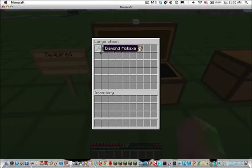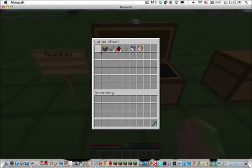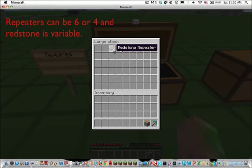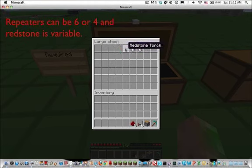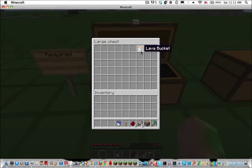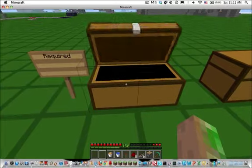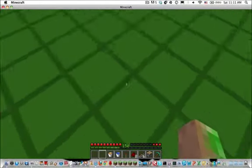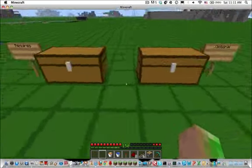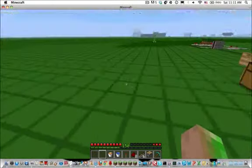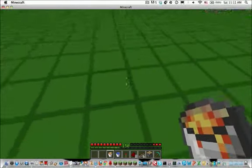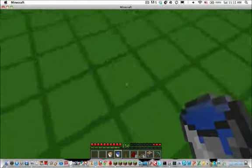One piston, normal piston not sticky, six redstone repeaters, eight redstone, one redstone torch, and one water bucket and one lava bucket.